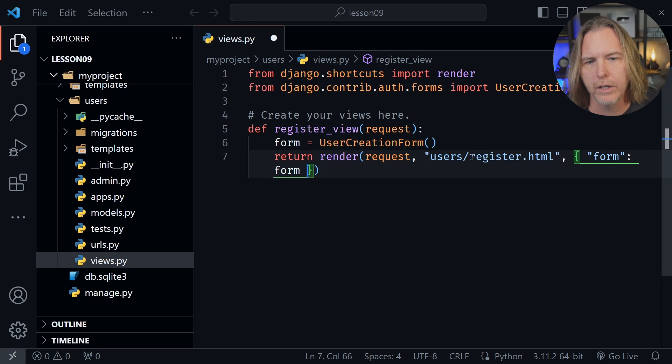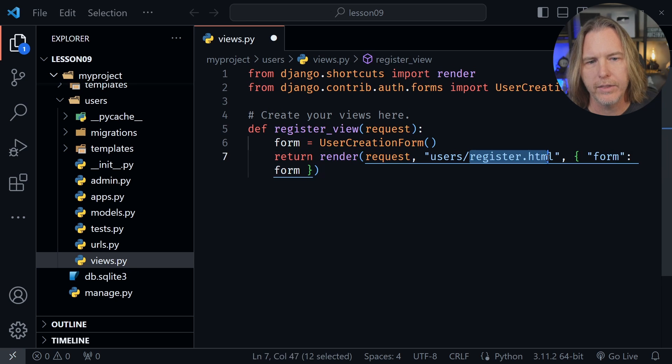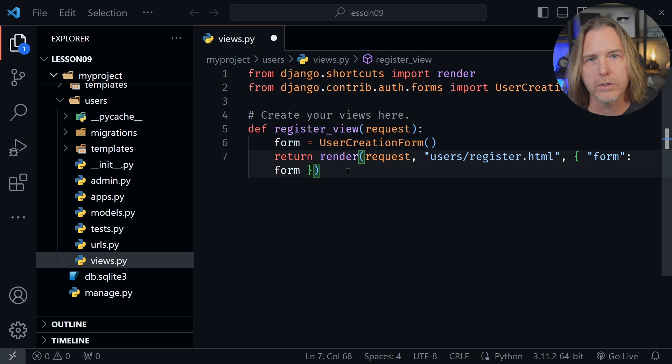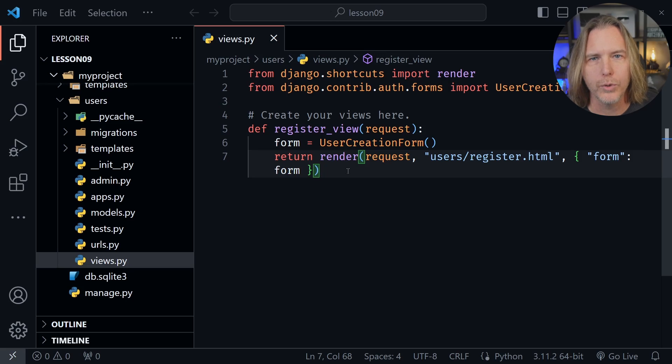We haven't created anything else except an h1 from the last lesson on the register.html template, but we're going to add more to it now.